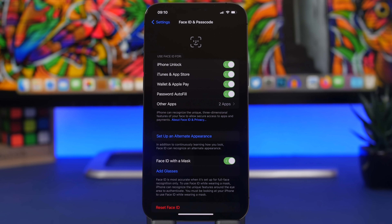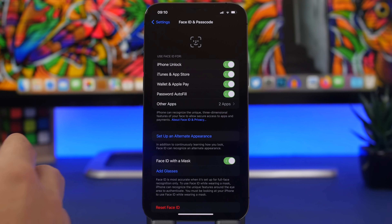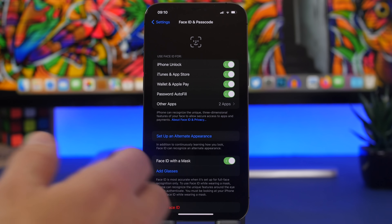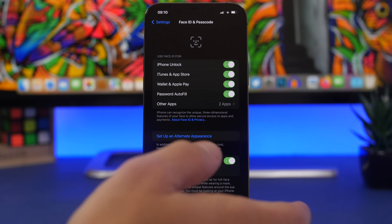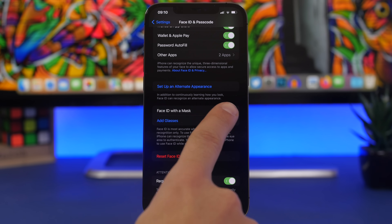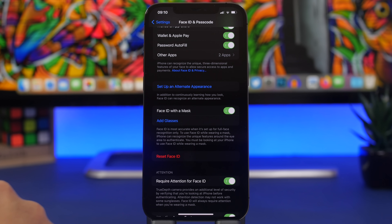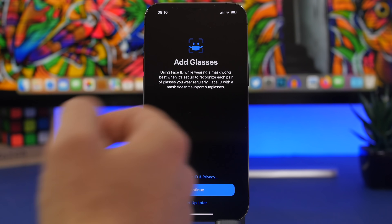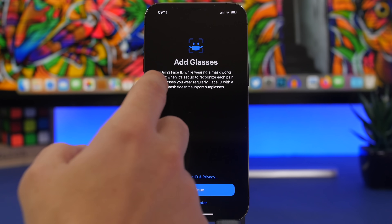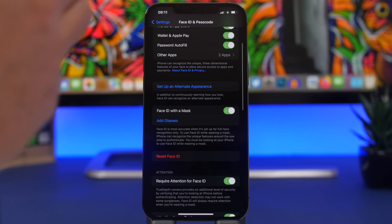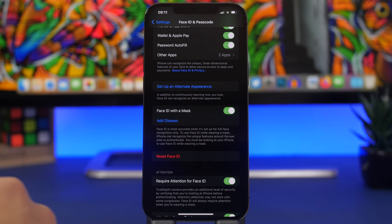Next up, one of the biggest new features of iOS 15.4 is Face ID with a mask. This allows you to unlock your device even while wearing a mask without needing an Apple Watch. Previously you had to have an Apple Watch for this to work, but now with iOS 15.4 you don't. The downside is that it only works on iPhone 12 and newer. You can enable this from the Face ID and Passcode settings. There's also a setting to add glasses — it says using Face ID while wearing a mask works best when set up to recognize each pair of glasses you wear regularly. So you can unlock your device even while wearing both glasses and a mask.